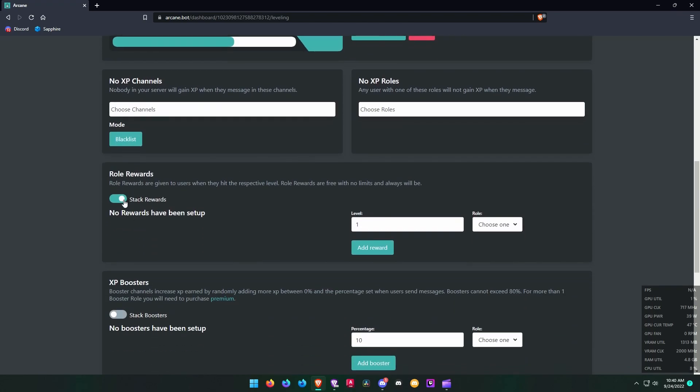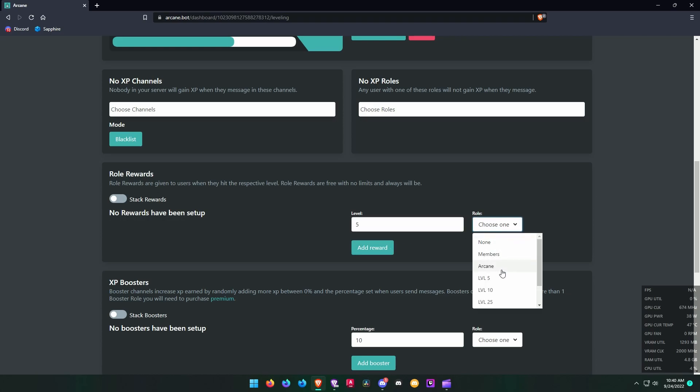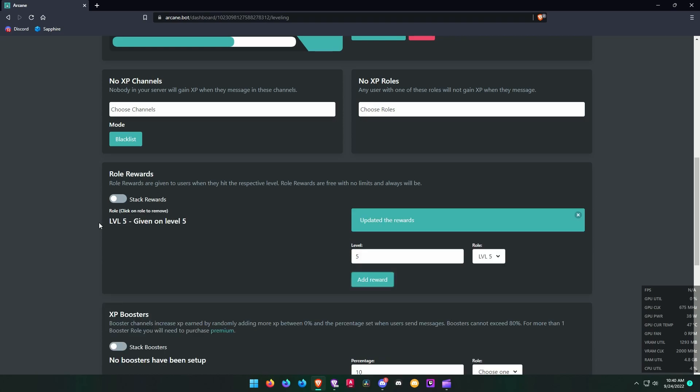Uncheck this stack rewards option. What this option does is when someone reaches higher levels, Arcane will keep the previous level roles on the user. If you uncheck it, then Arcane will remove the previous level roles once the user reaches a higher level. Add your level roles here.